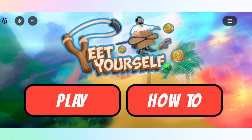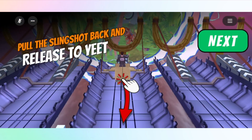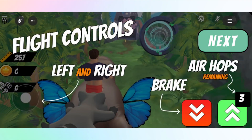For example, when displaying a tutorial message, you can use device type to show different instructions for each platform — such as 'press the B button to jump' for VR, or 'tap the screen button to jump' for mobile.